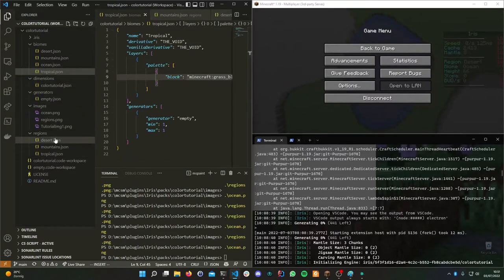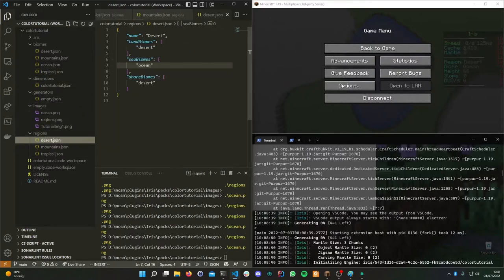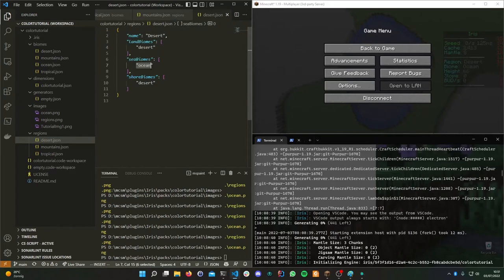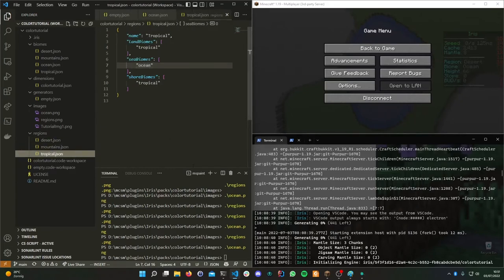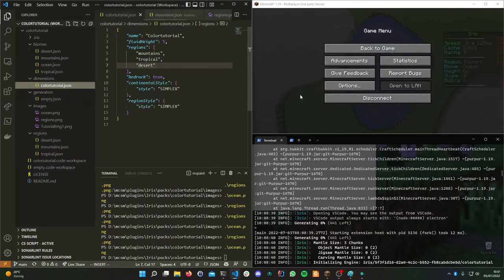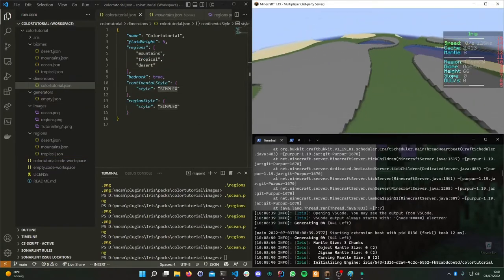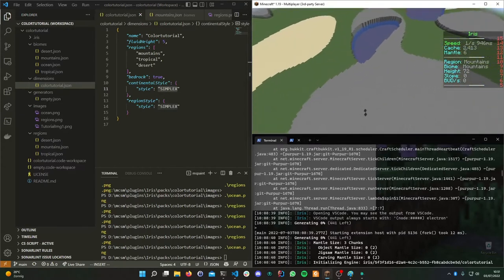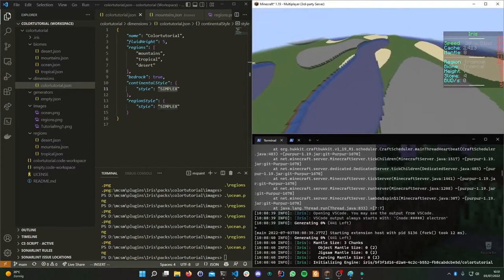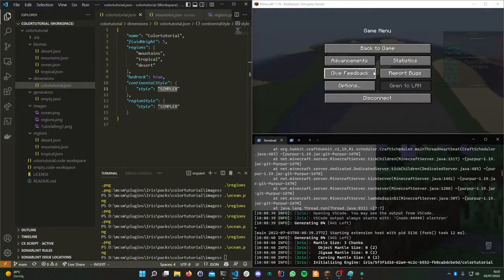Each of the three regions has its own land biome — in this case, desert — plus a shore biome and ocean as a sea biome, which is the same for all three. For demonstration I've used simplex noise, which gives nice mountains and some water.